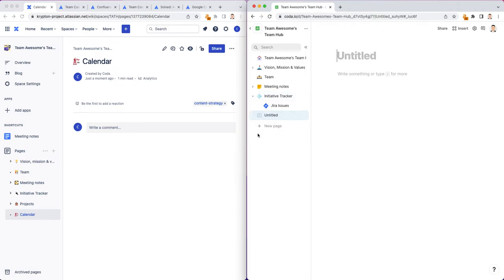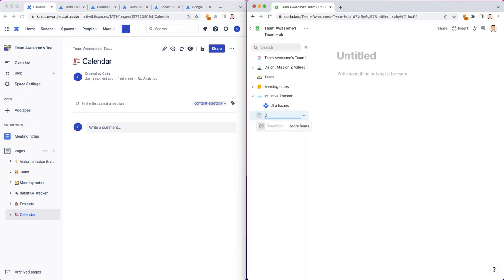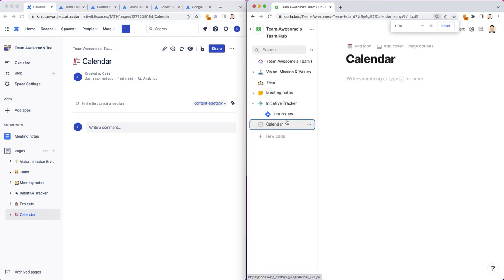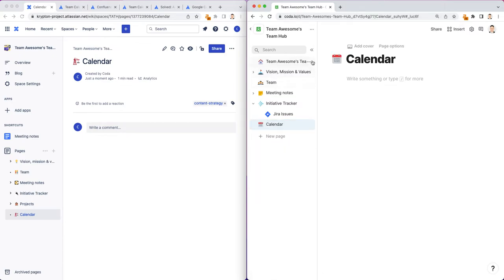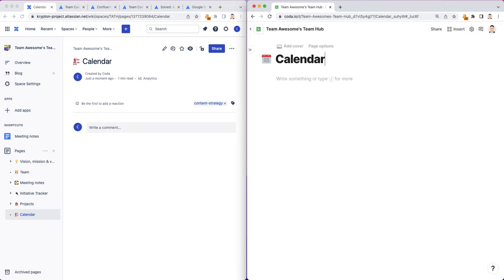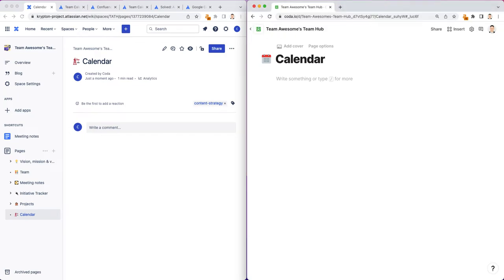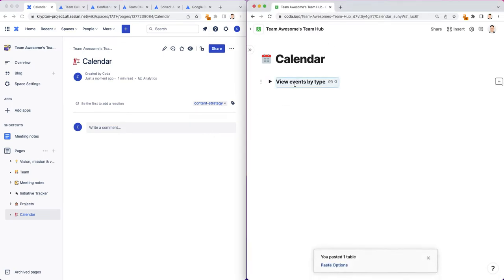I'm going to create a new page. I'm going to call this just a calendar. Let me zoom in a little bit. Let me add a nice little calendar. As you've seen with the other tutorials in this series, all of Coda's core features really start with a table. And I'm going to copy and paste a table that has a bunch of calendar events from another doc.